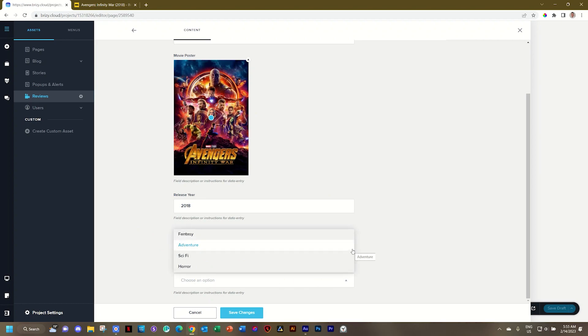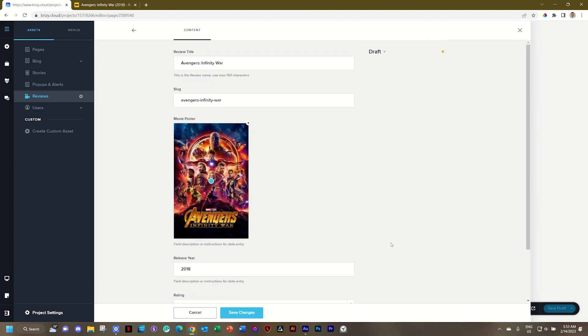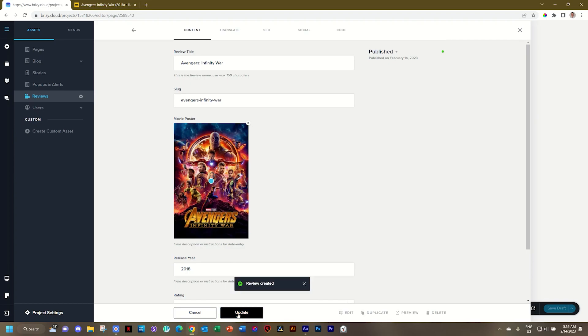And then the genre, well, it can be fantasy, adventure, sci-fi. Let's go for fantasy in this case. And now we've entered those dynamic fields. So we can also put it on published here at the top and say save changes.